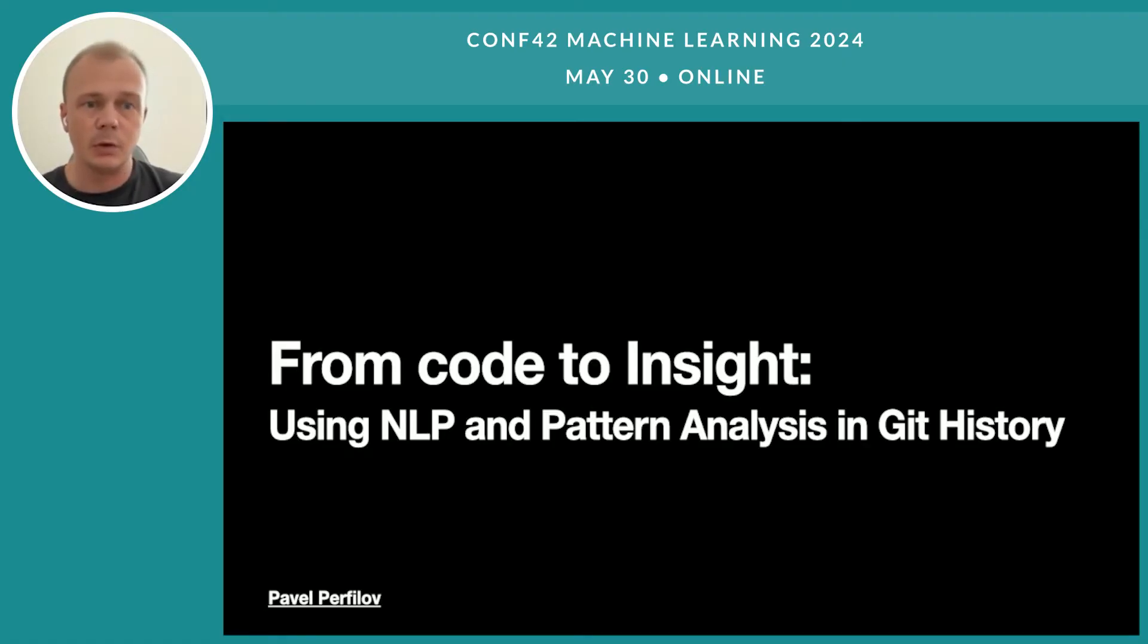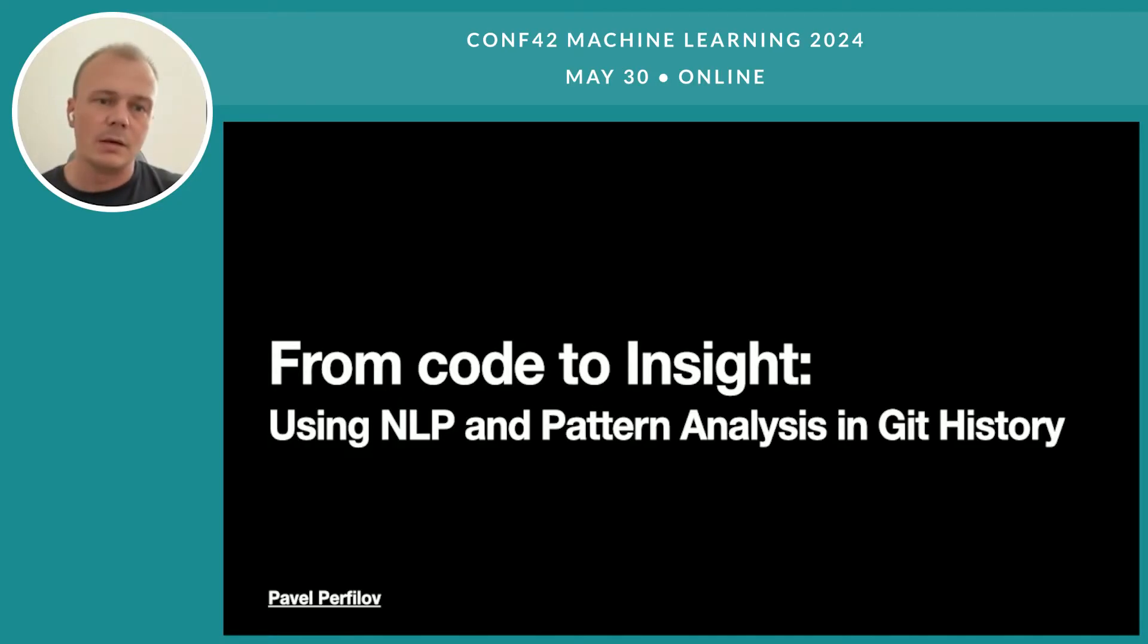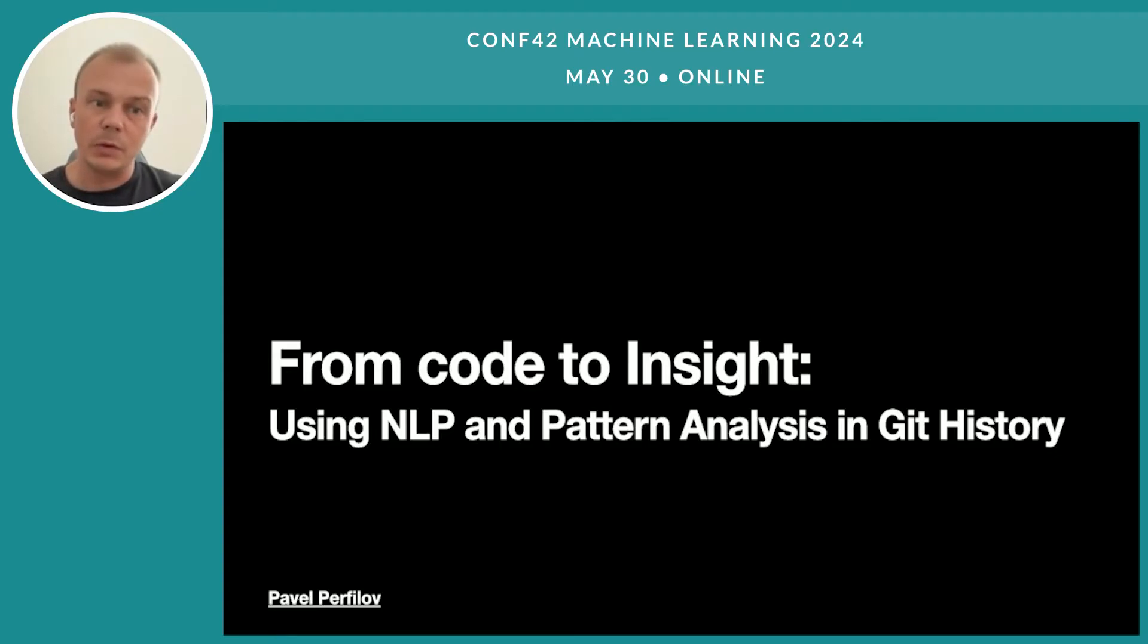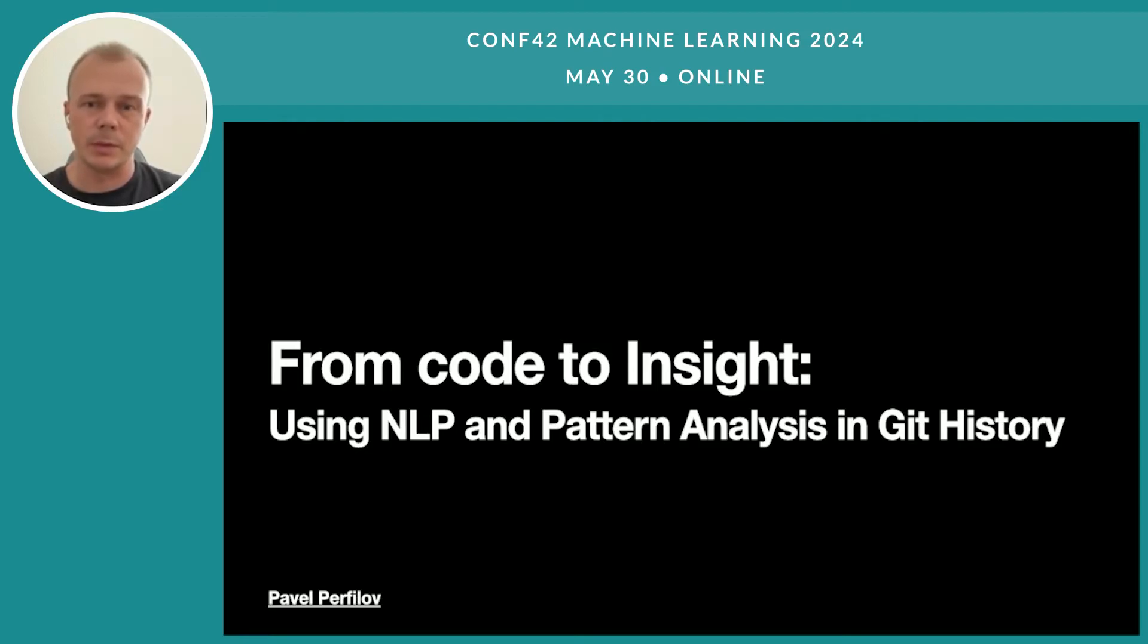I hope this video would be interesting for team leads, managers, and HRs who are interested in getting more context about their projects and organization. The use cases I'll be describing are theoretical. We'll use open source projects for analysis, but the examples are close enough to real processes in software development companies.